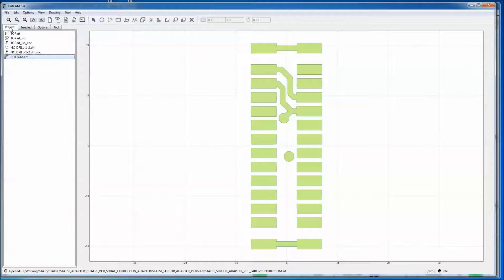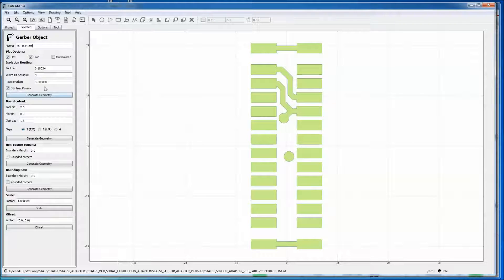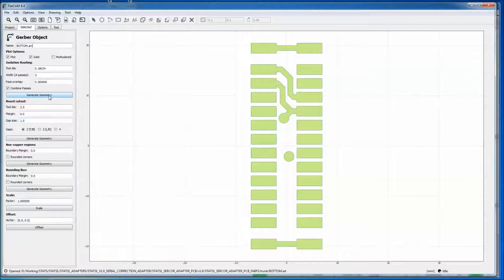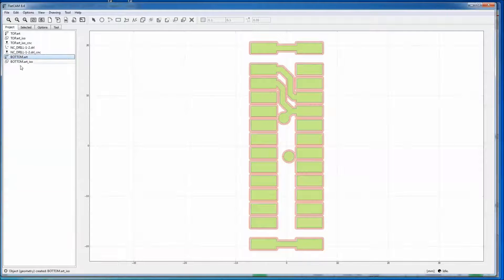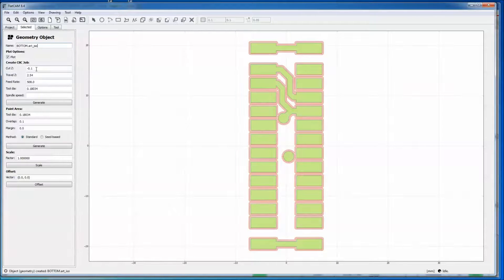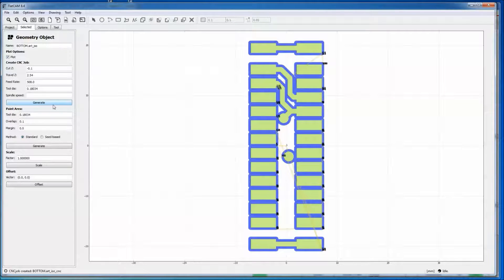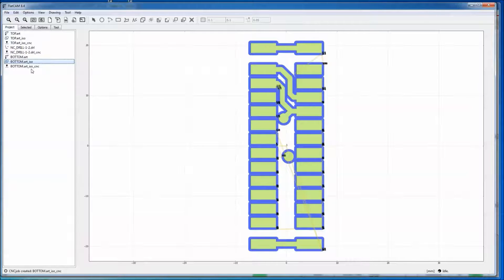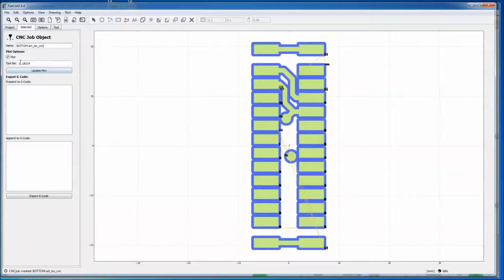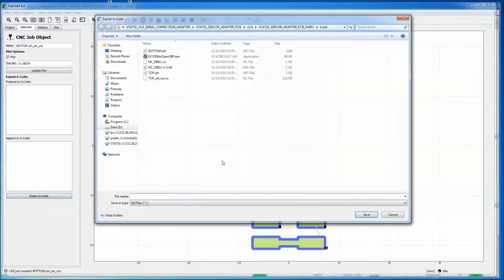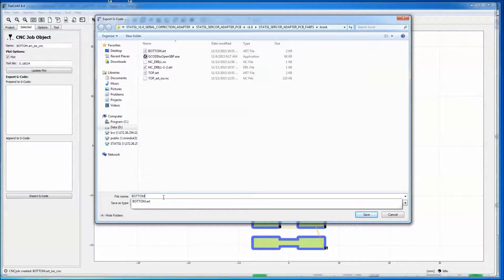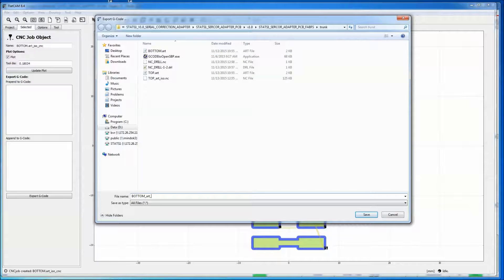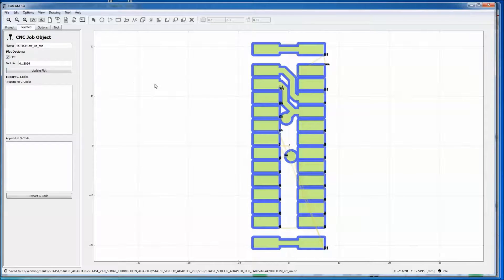Now we go back to the artwork. And now we can create our paths. And we're using the same settings as the top layer. Ta-da. Go to the ISO. Same settings as before. Now we have our back. Keep going. Same tool diameter. Export the G-code.